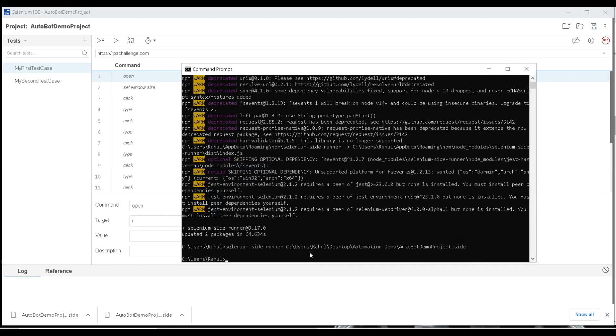We got an error because there is a space in the path. To fix this, I'll wrap the path in double quotes.